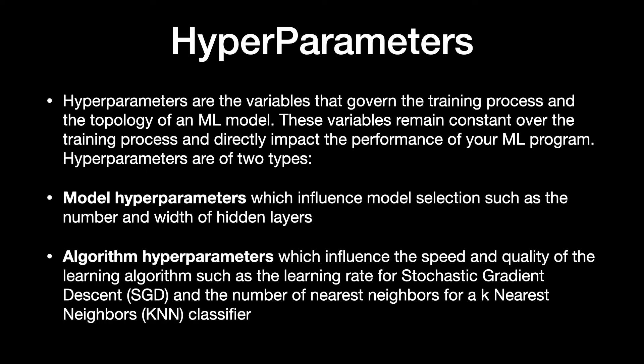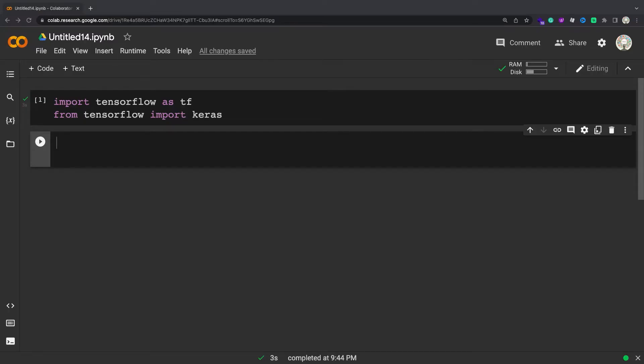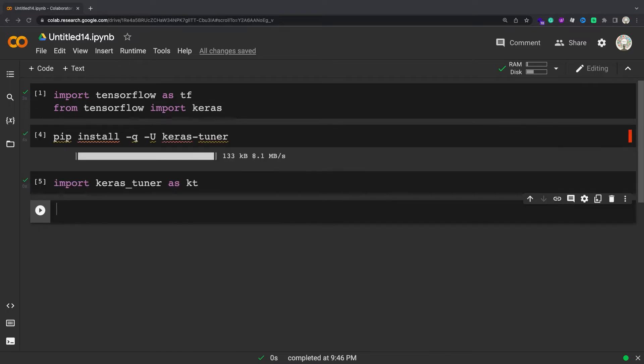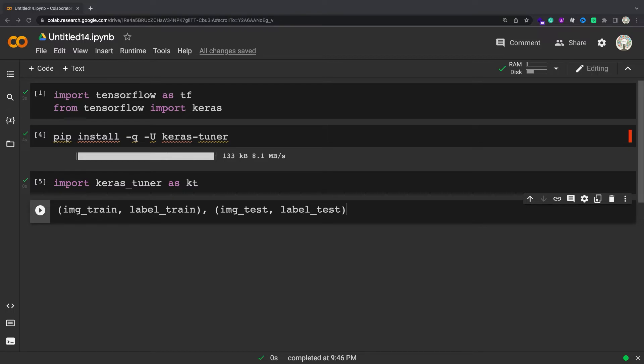In this tutorial you will use the Keras Tuner to perform hypertuning for an image classification application. Install and import the Keras Tuner. You will use the Keras Tuner to find the best hyperparameters for a machine learning model that classifies images of clothing from the fashion MNIST dataset. Load the data.